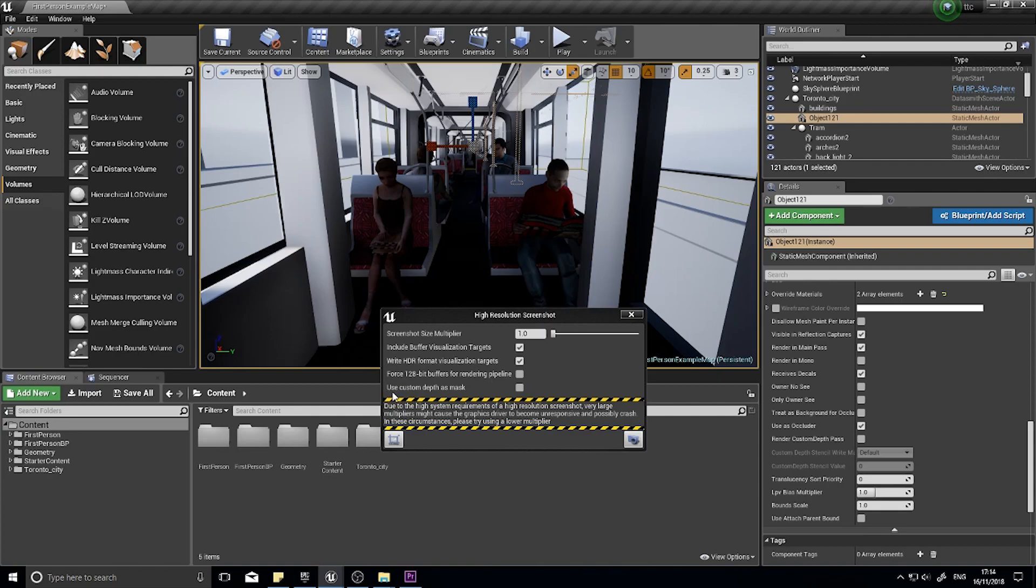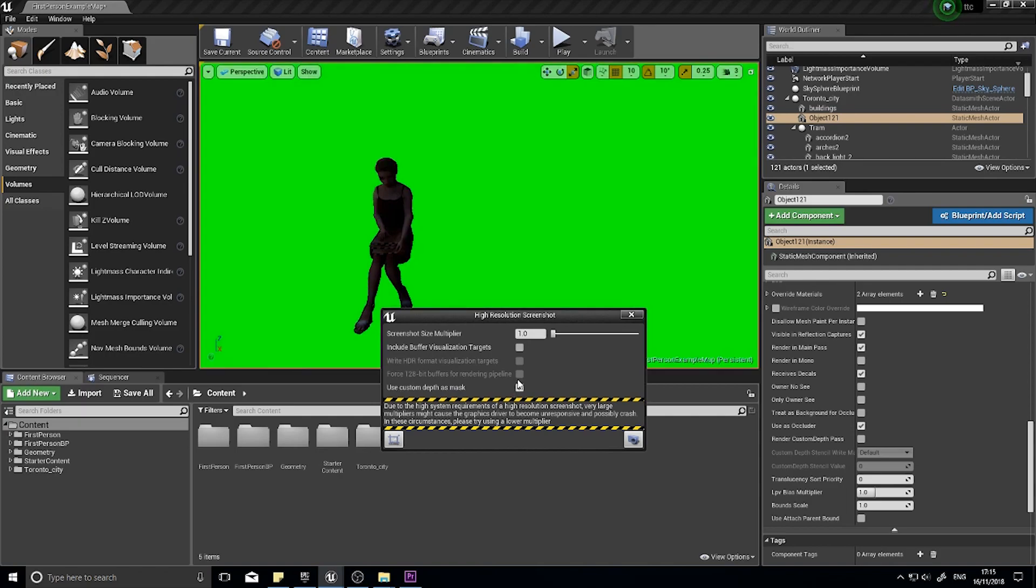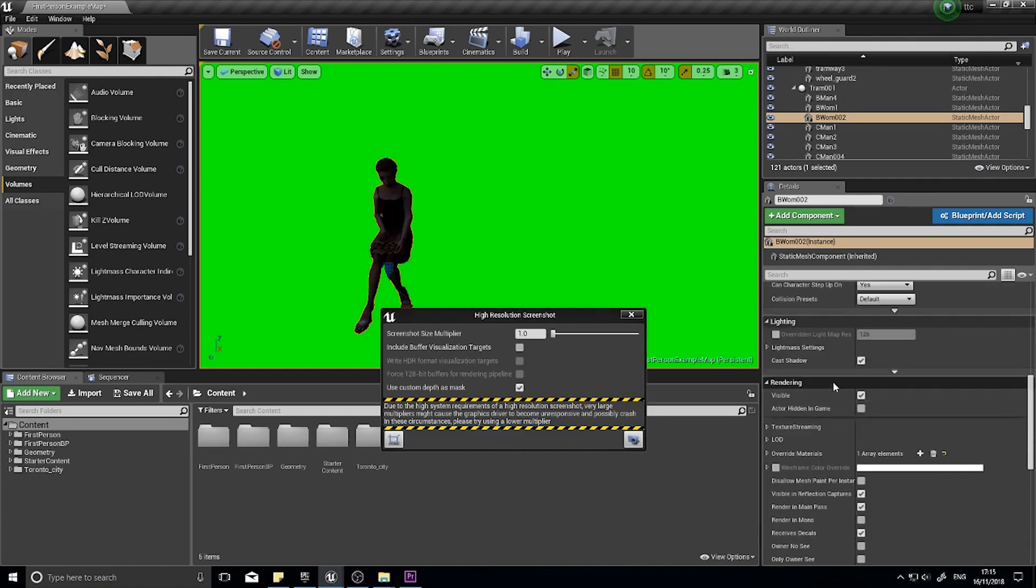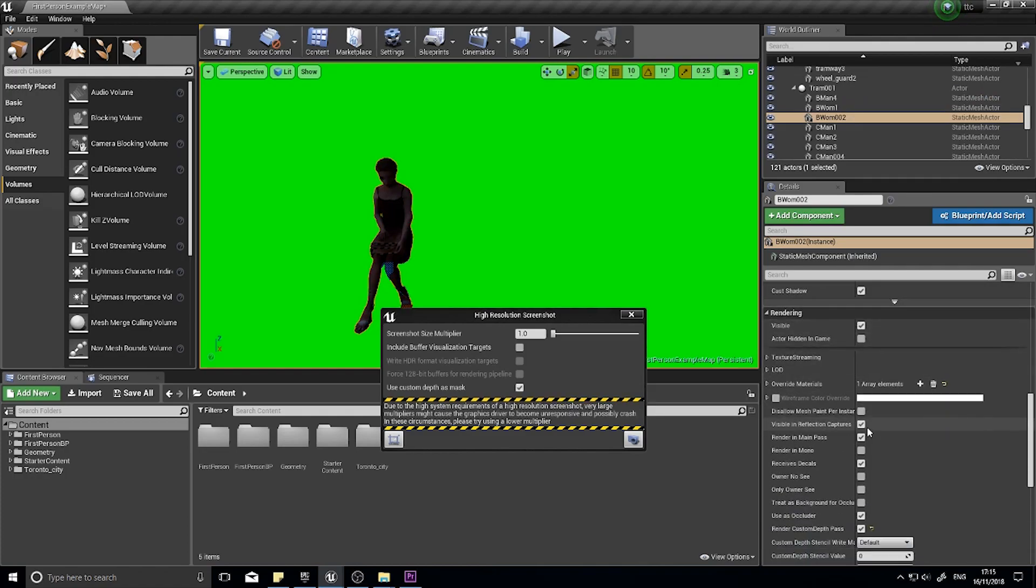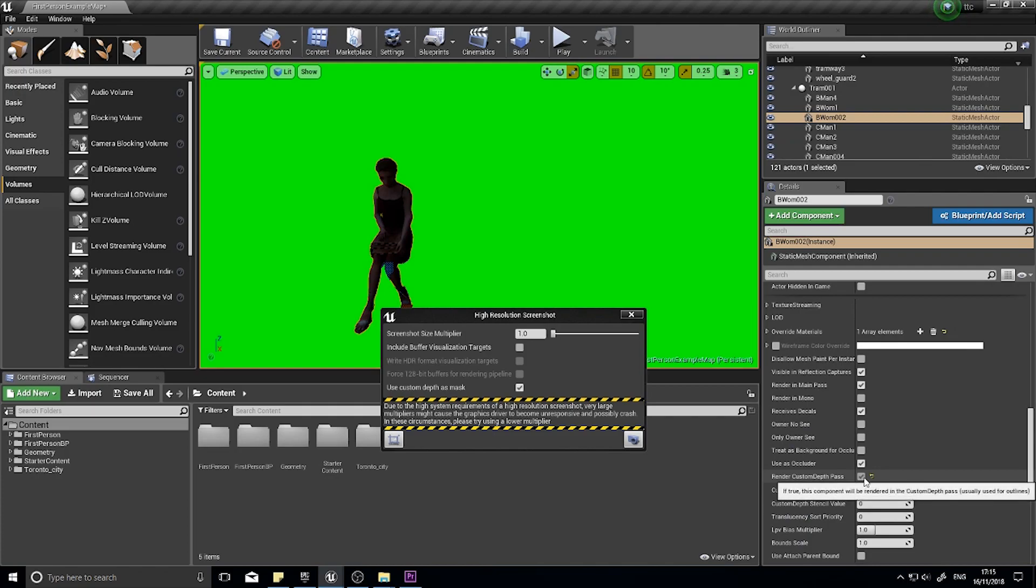The final option here is Use Custom Depth as Mask. So I'm going to turn these off and tick this on. And what this does, it highlights any objects and masks out anything else that isn't been identified to be in the Custom Depth Mask. For an object to appear in the Custom Depth, first of all you have to select it. And on the right hand side, you'll find a rendering menu. And in the advanced settings, you'll find Render Custom Depth Pass. And this will render it in a separate pass compared to the rest of the Depth Pass.